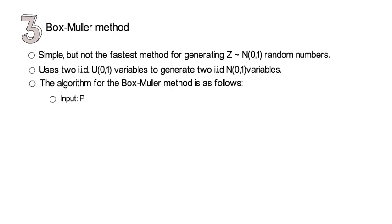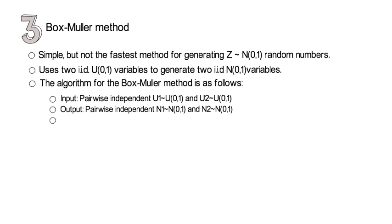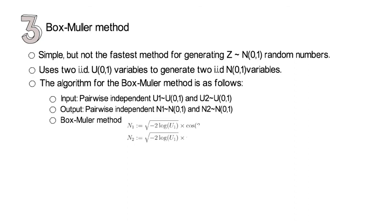Now, first, as an input, you use two pairwise independent uniformly distributed random variables, which here we call U01 and U02. As an output, you're going to get two pairwise independent standard normal distributed variables, which here we call N01 and N02. And the Box-Muller algorithm itself is displayed in the next two equations. That shows you that N01 and N02 are nonlinear transformations of that uniform, using the cosine, the sine, the log, and the square root function.